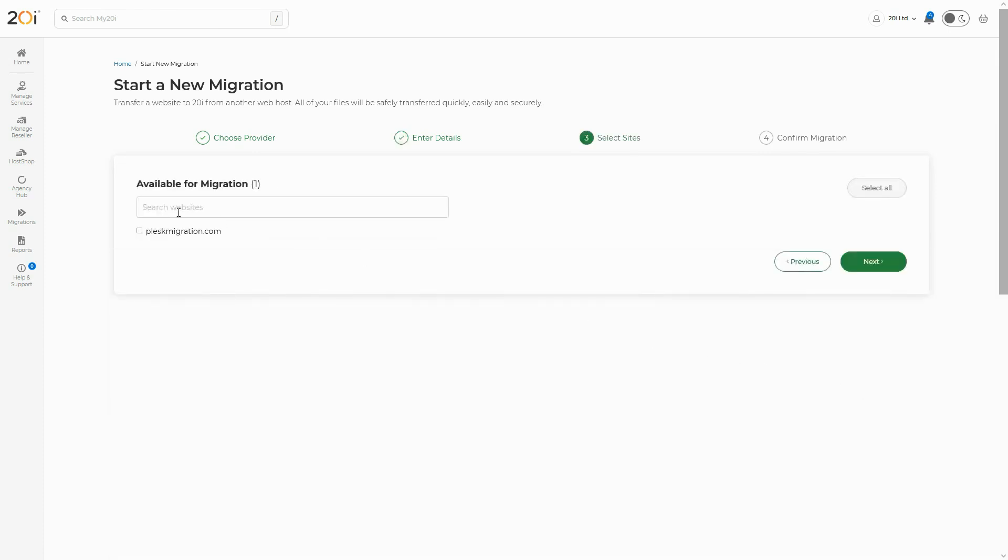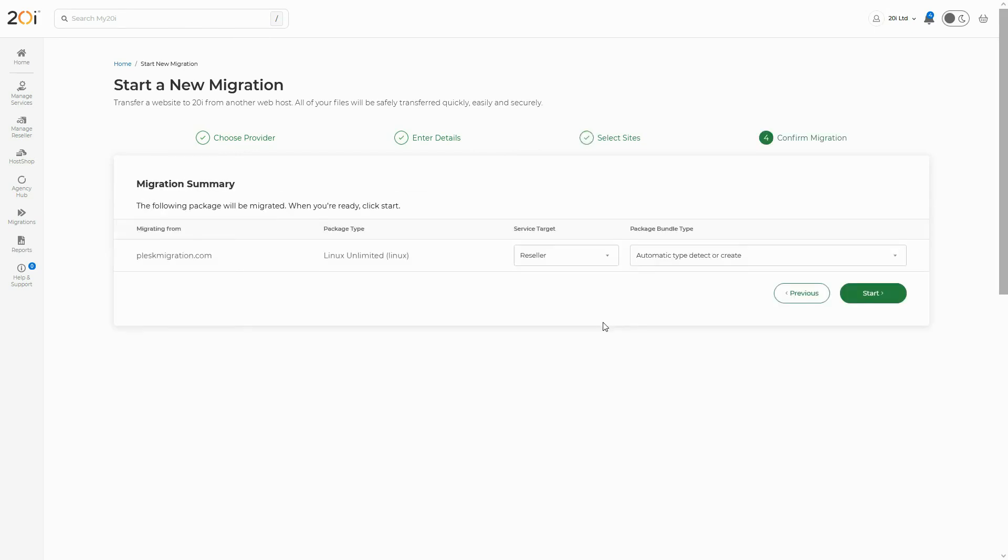You will then be given the option to confirm the package you are migrating to 20i. Once you select the package, click start to begin the migration.